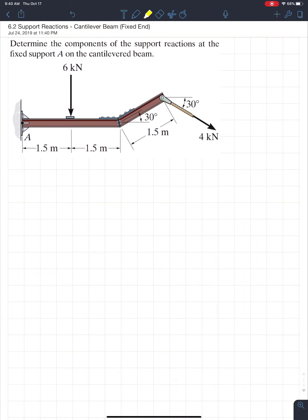Welcome back to another INCH 130 video tutorial. We're going to continue with support reactions, but this time we're going to talk about a cantilever beam. A cantilever beam is supported on only one end and hangs out over a large span. To create that large span we need to restrict the rotation at one end, so usually one end is fixed.